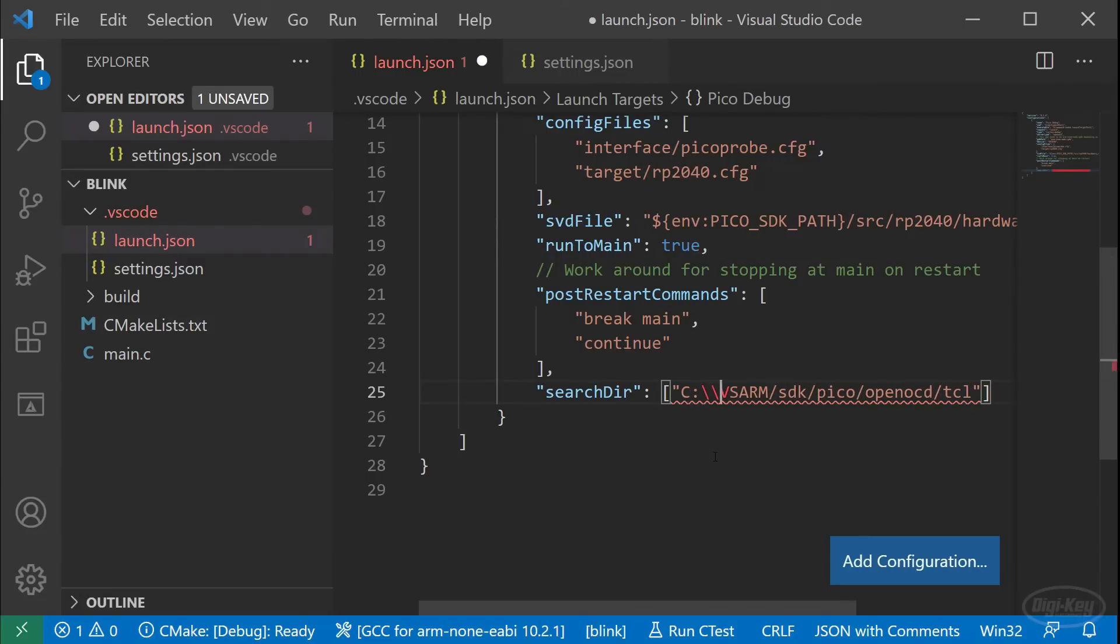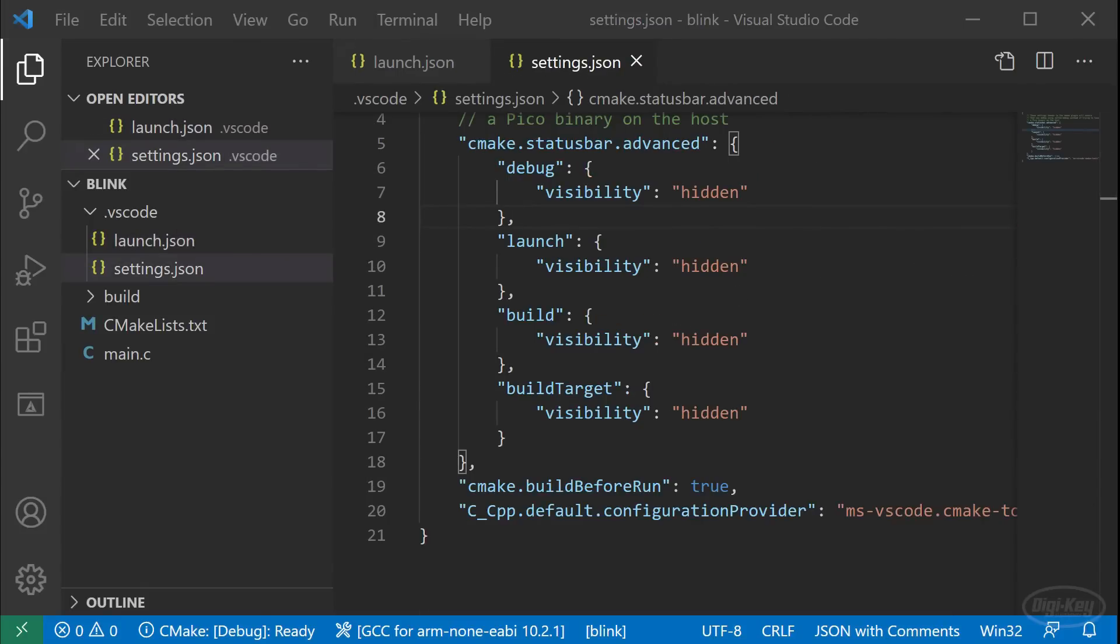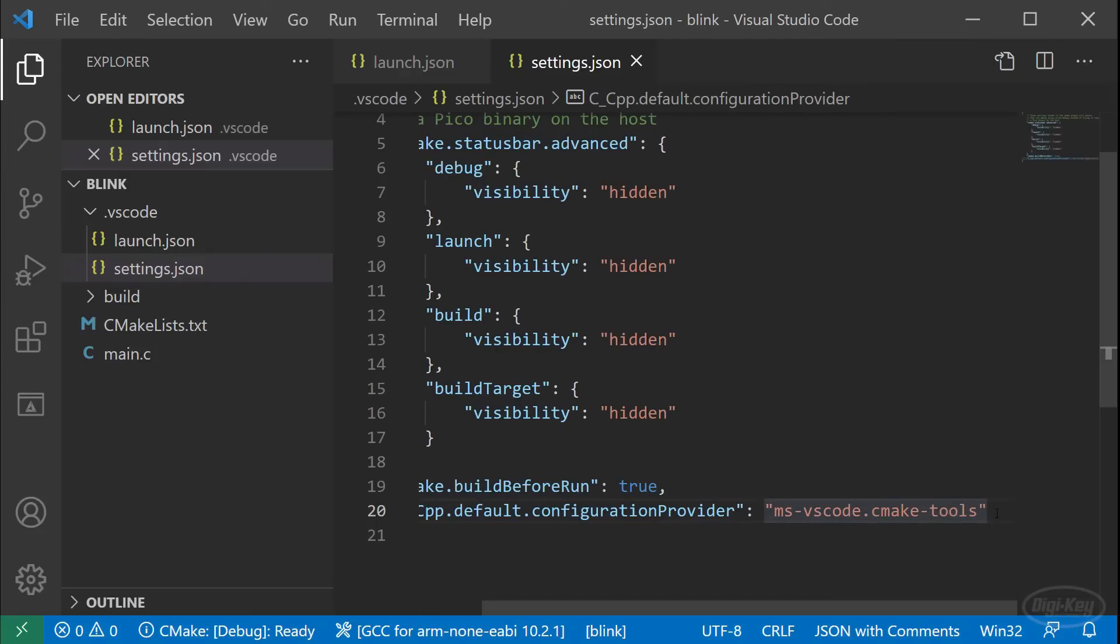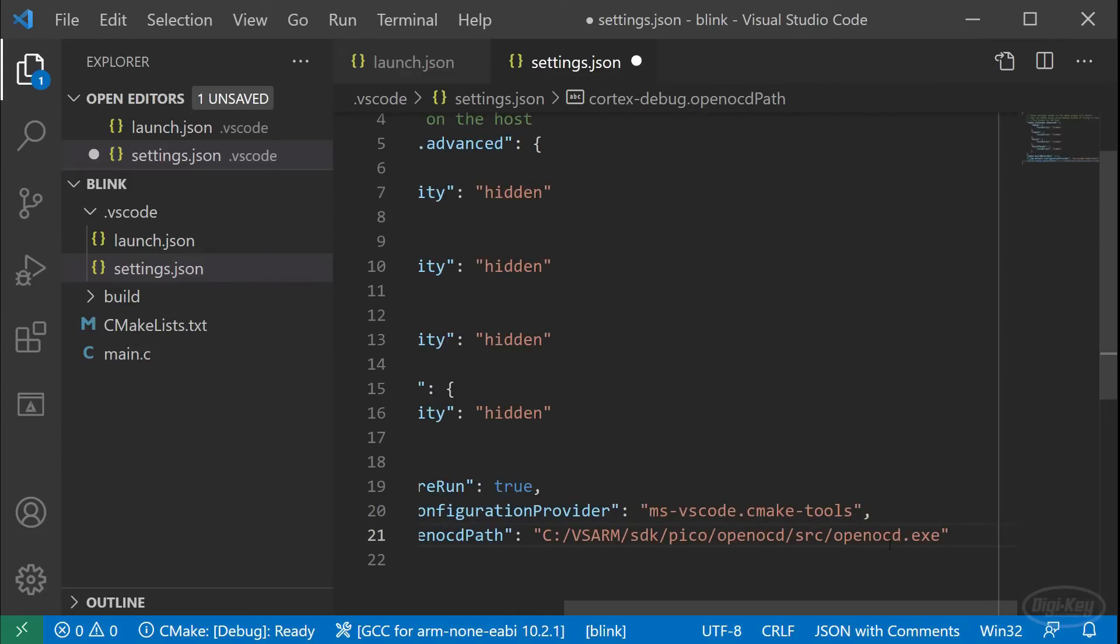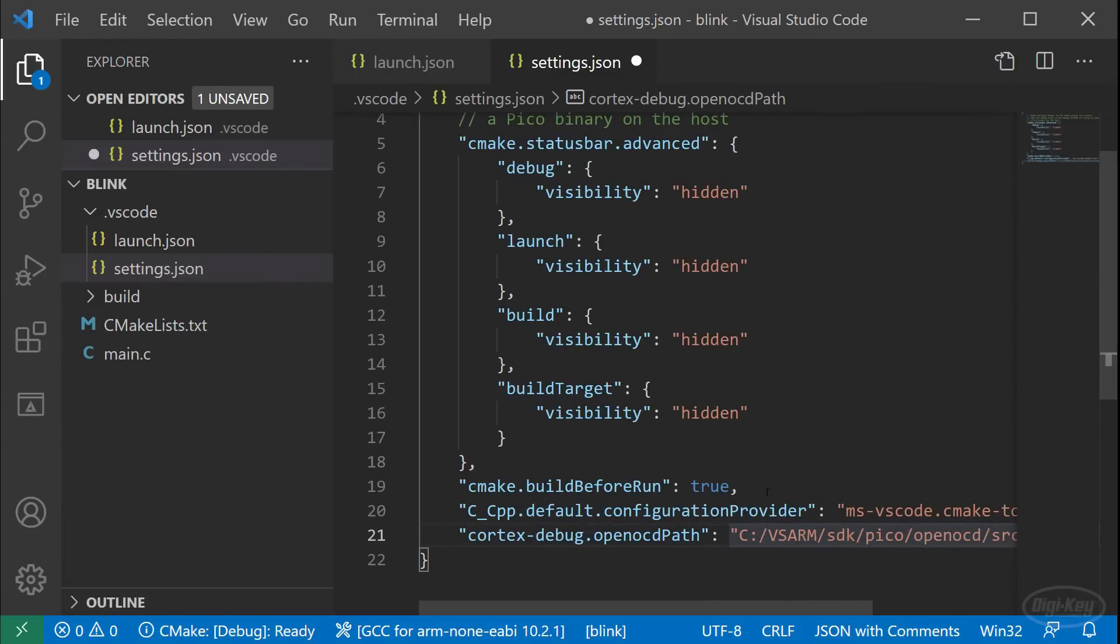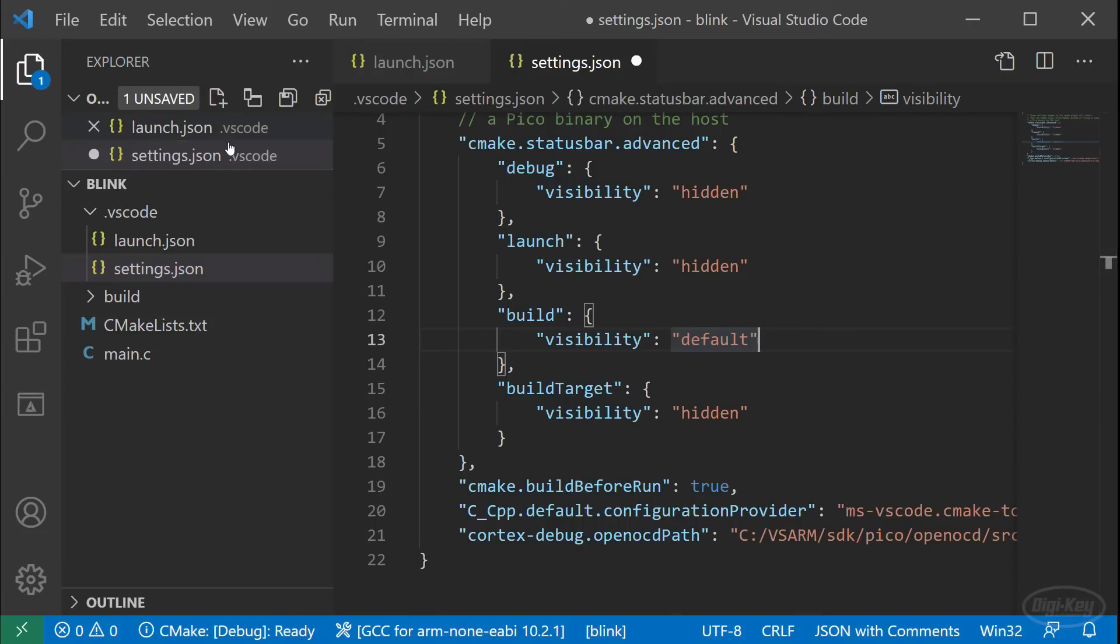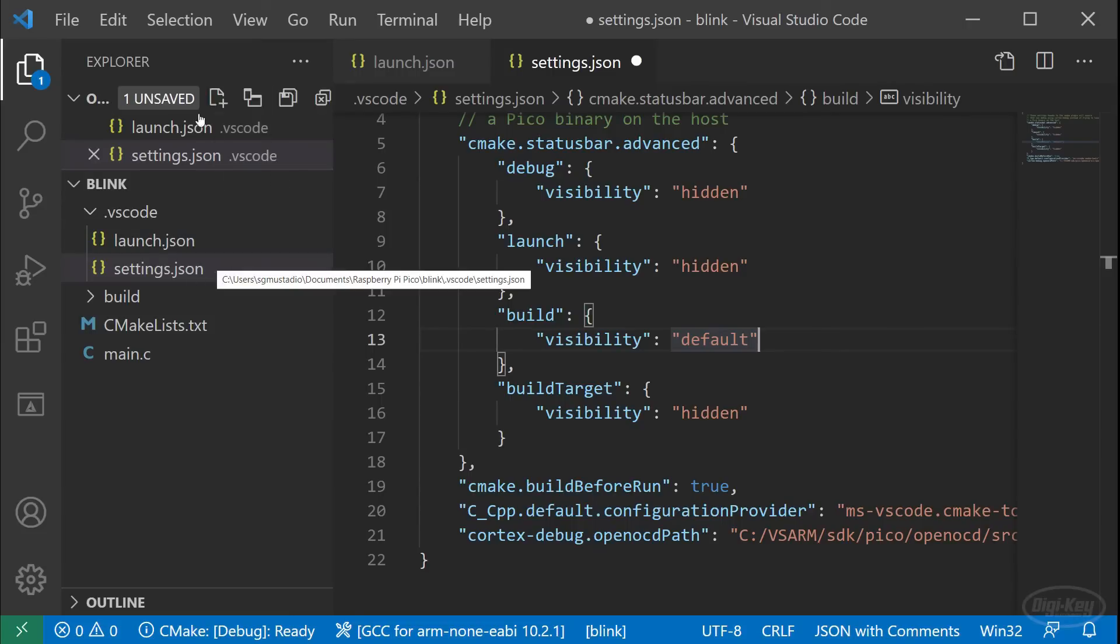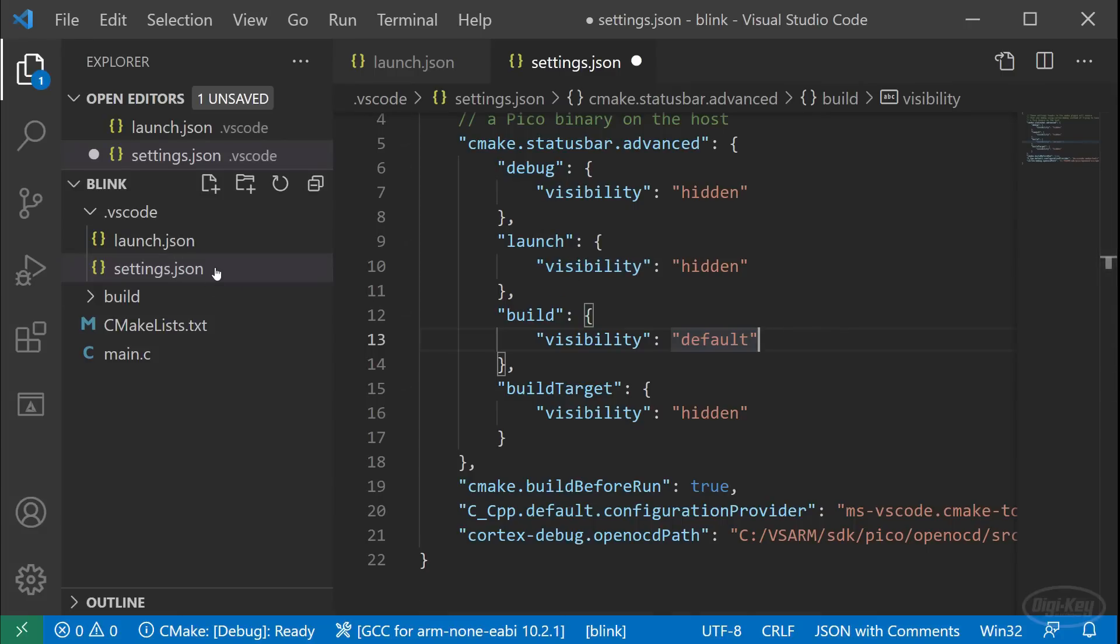Save this file and open settings dot JSON. The only thing you'll need to do here is add a comma after the last item and append the cortex debug open OCD path name and value pair for the value. Enter the path to the open OCD executable. This is how we prevent needing to install open OCD globally on our computer in the system path. Our blink project will only use this specific executable that was created for Pico projects. Feel free to change the build visibility to default. If you don't want the build button hidden on the status bar, I like to have the button available in case I want to build the project without uploading it to the target Pico. Just remember that you'll need both launch dot JSON and settings dot JSON in any project you create with VS code in order to debug programs on the RP 2040. Feel free to use the files we create in this folder as templates for future projects. If you're working with VS code.